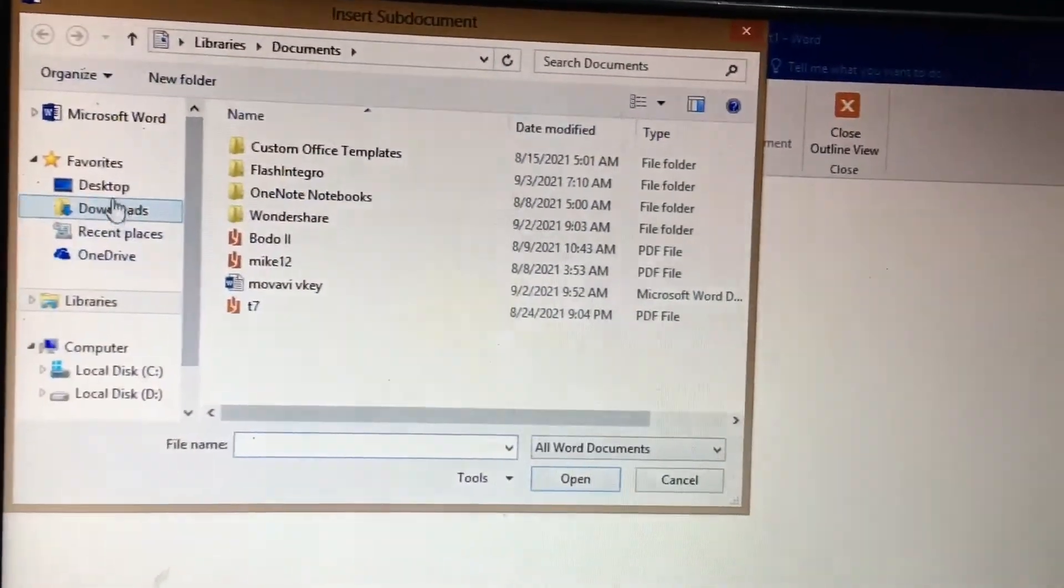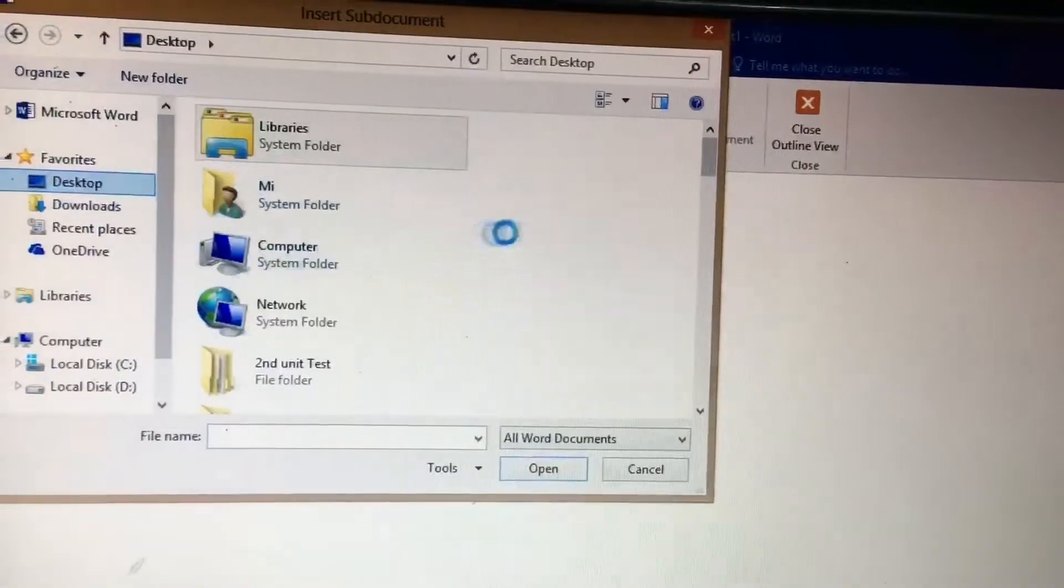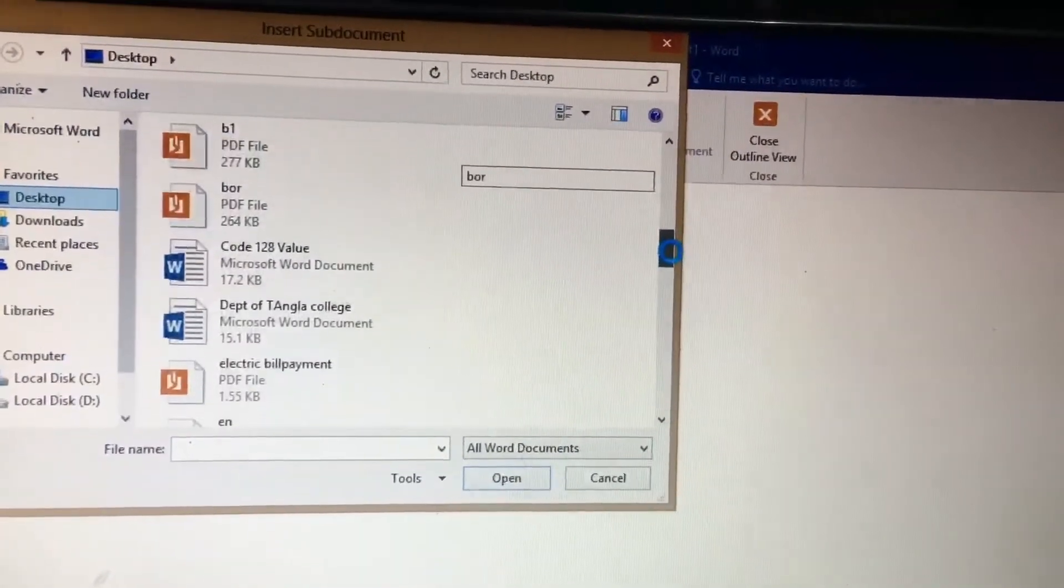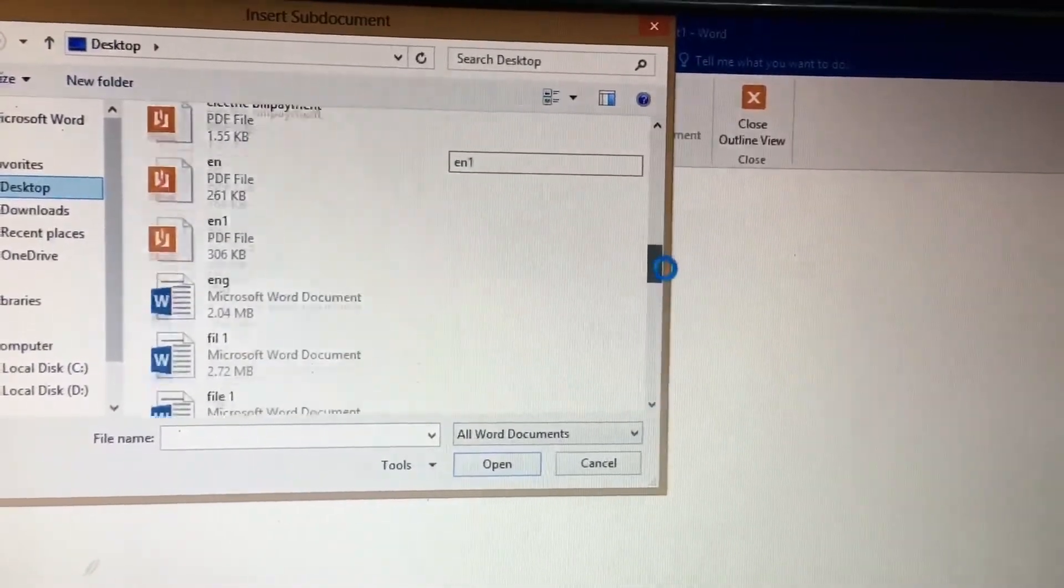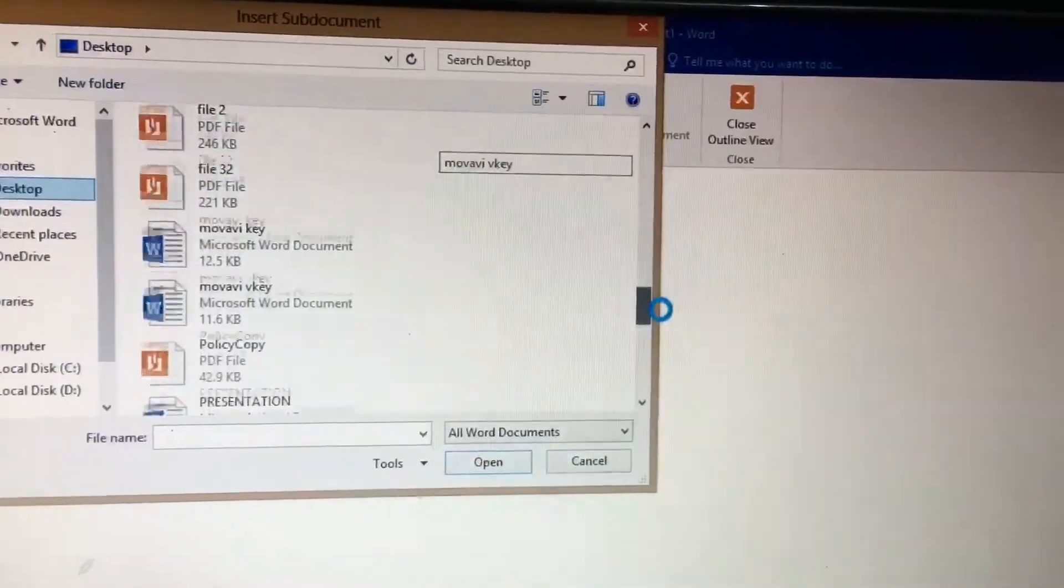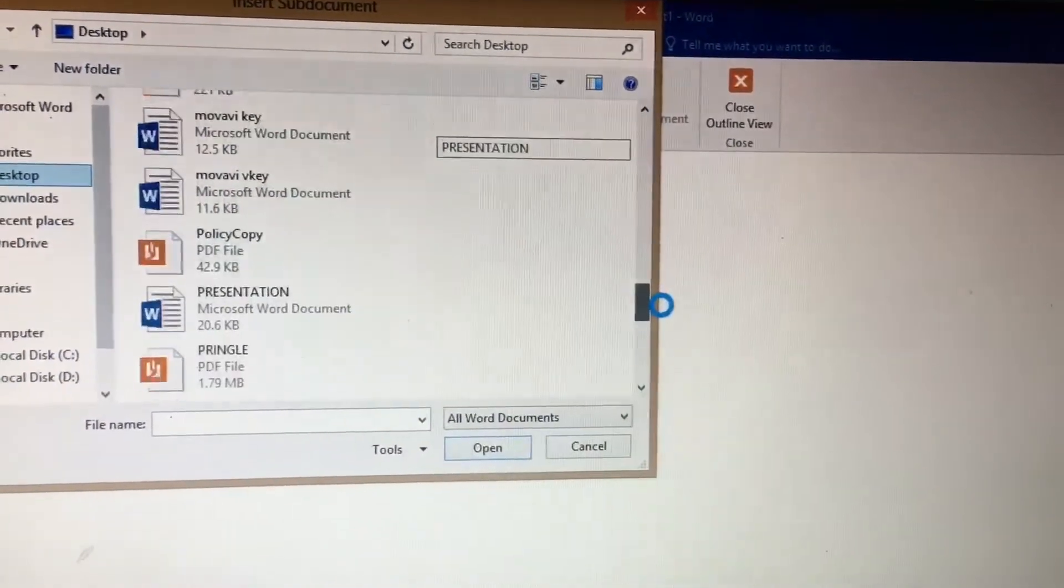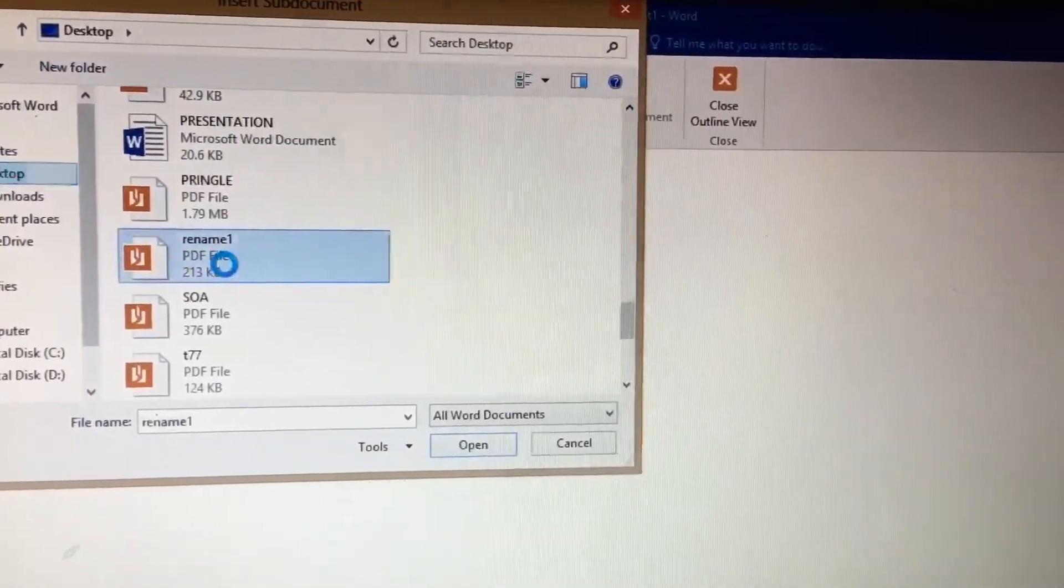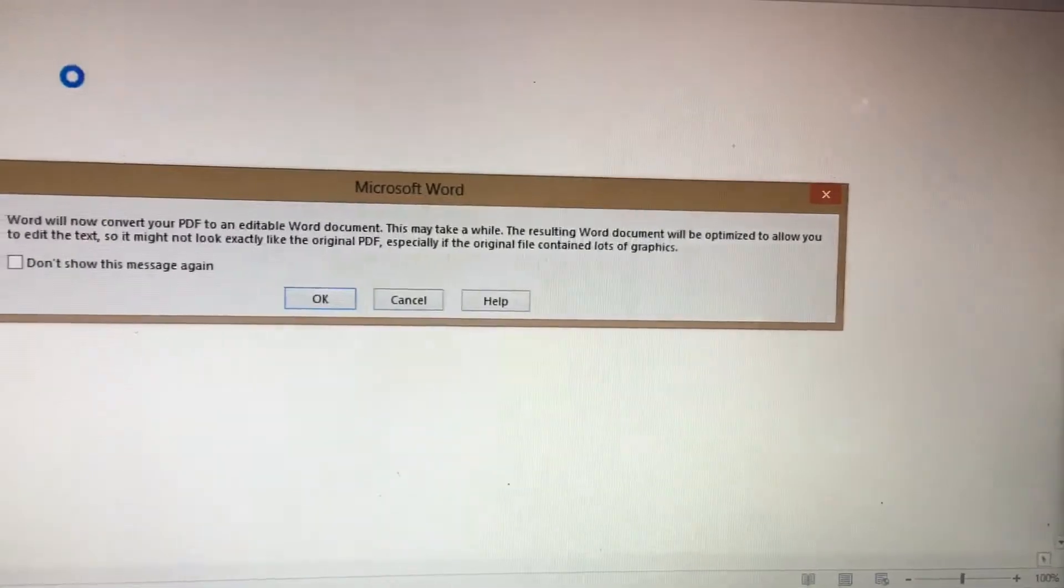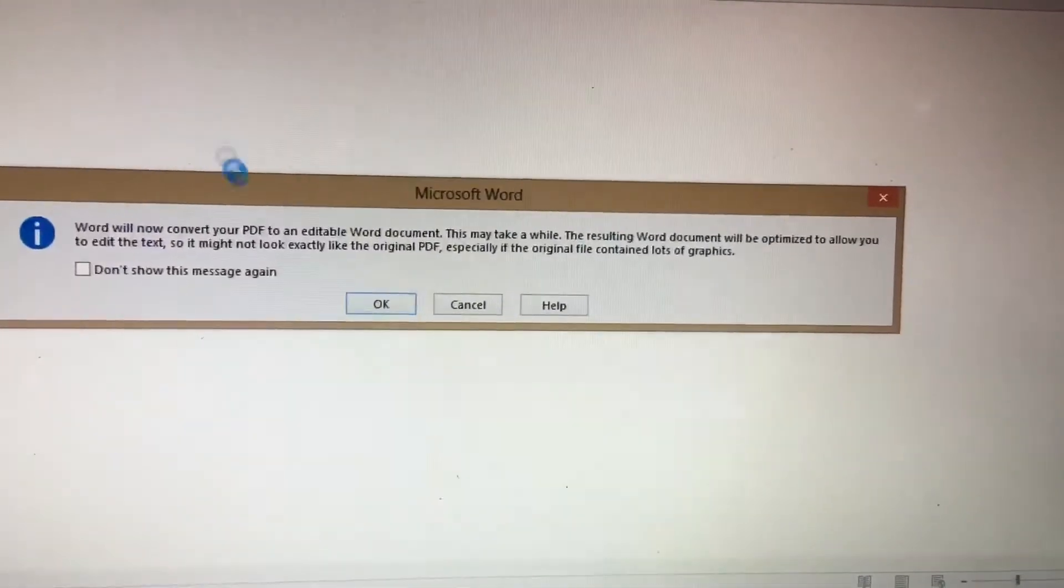Then open the file. I had typed 'rename one'. A popup will appear; just hit OK.